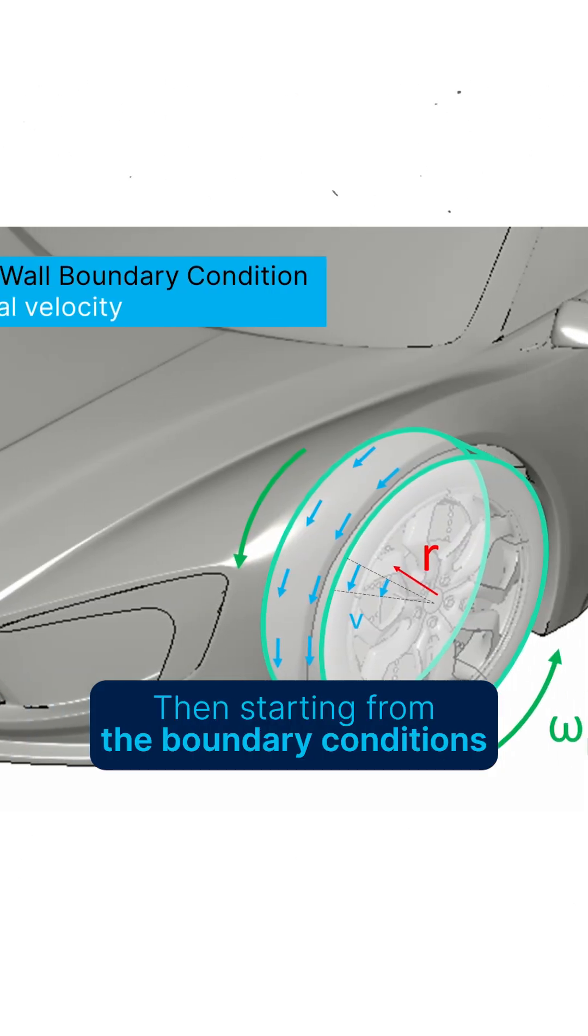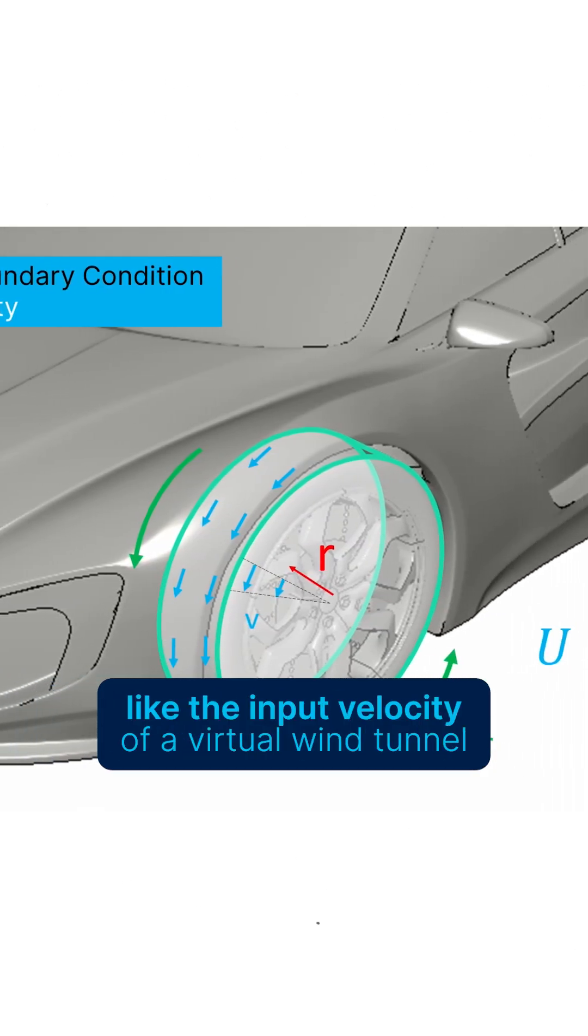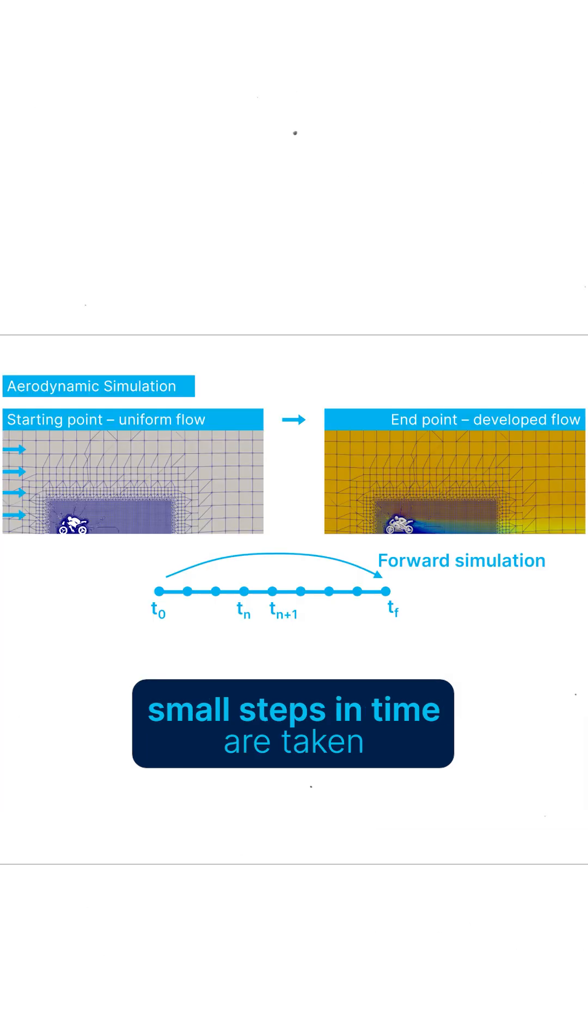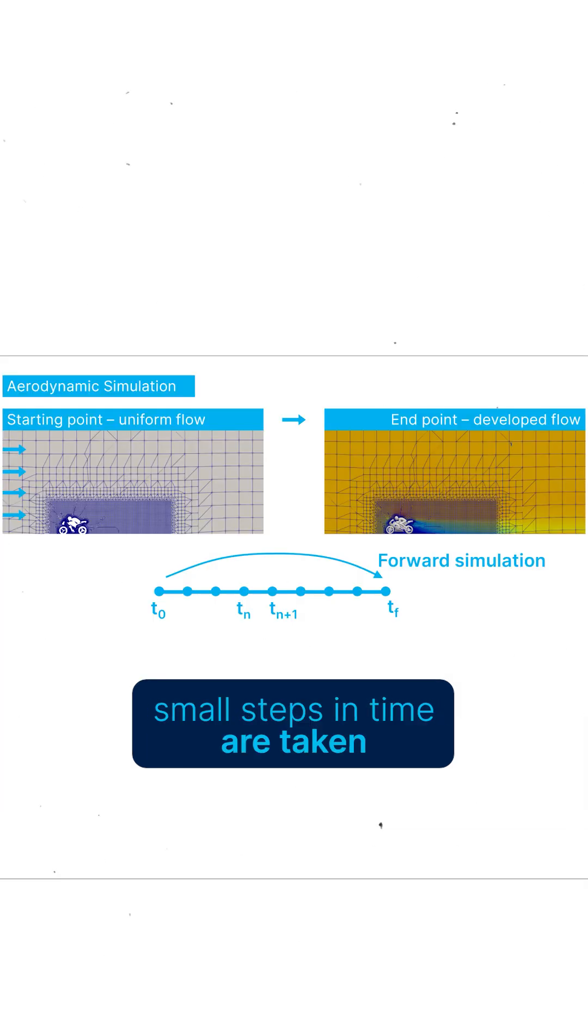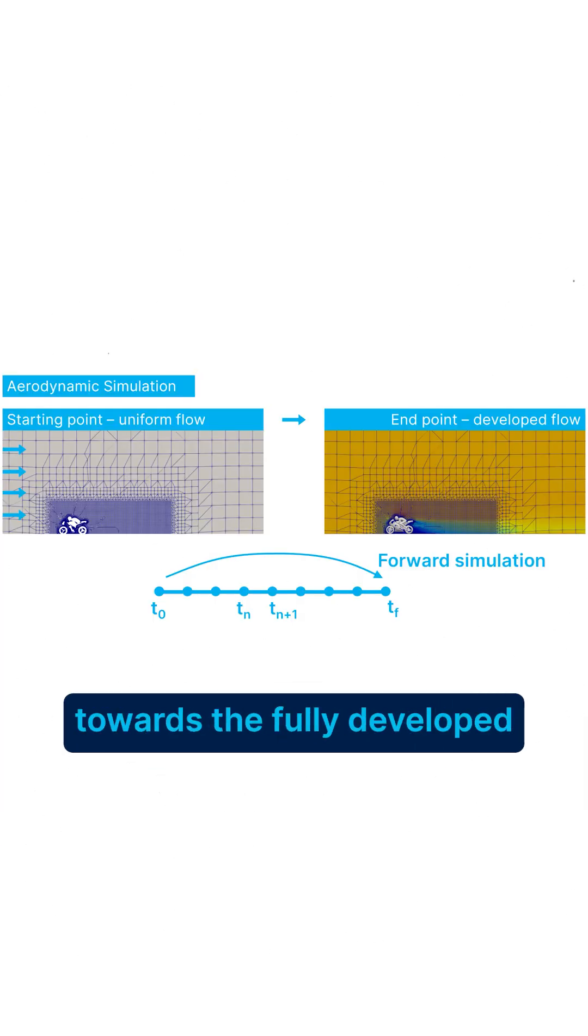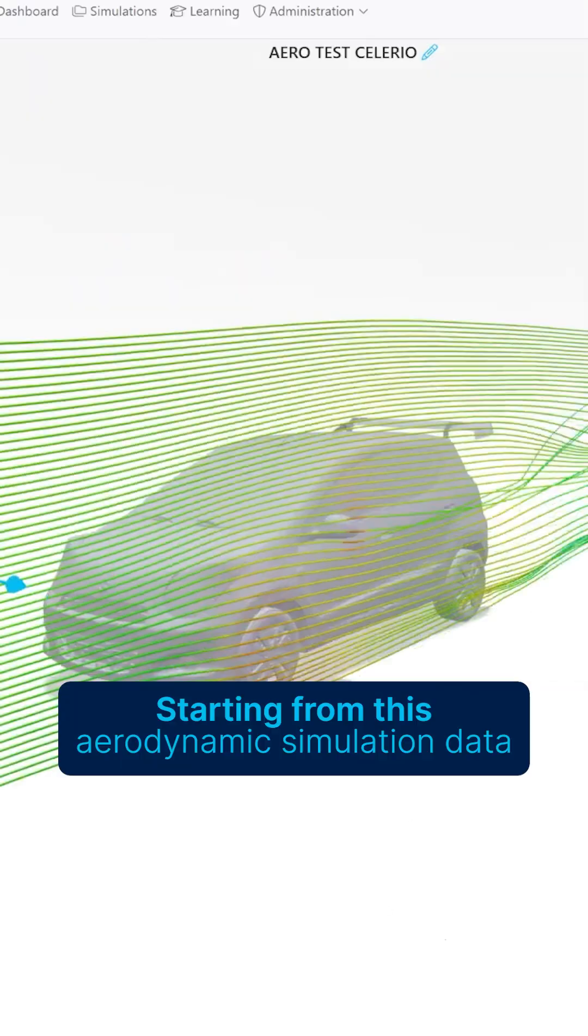Then, starting from the boundary conditions, like the input velocity of a virtual wind tunnel, small steps in time are taken to gradually propagate towards a fully developed flow around the object.